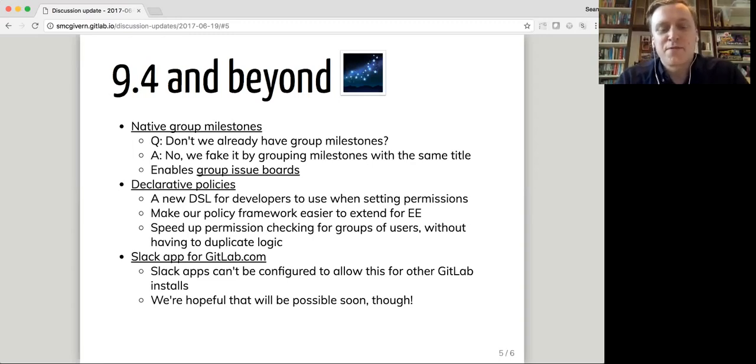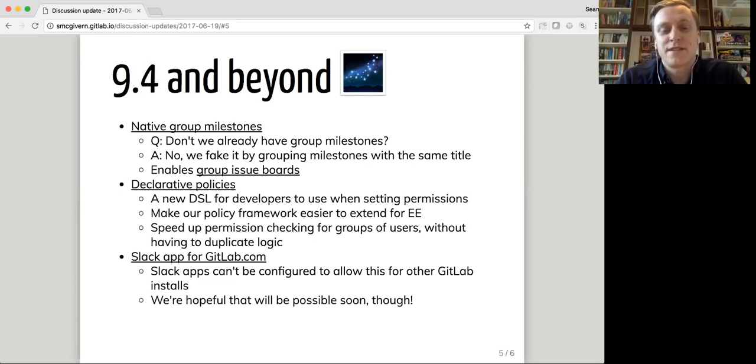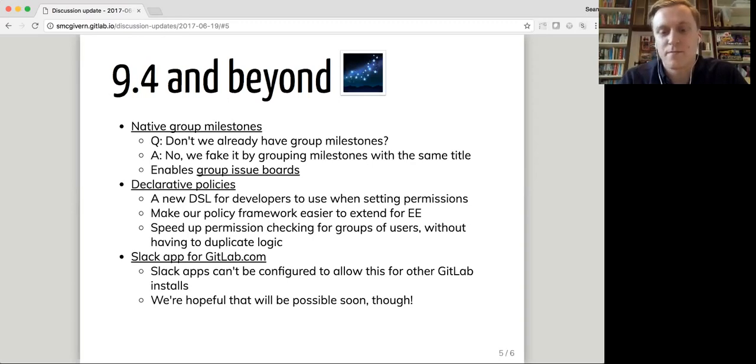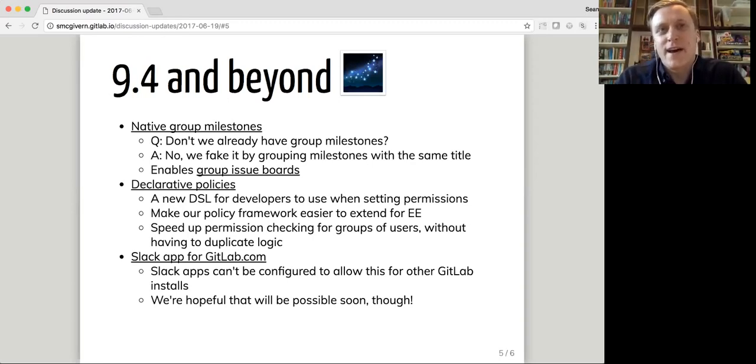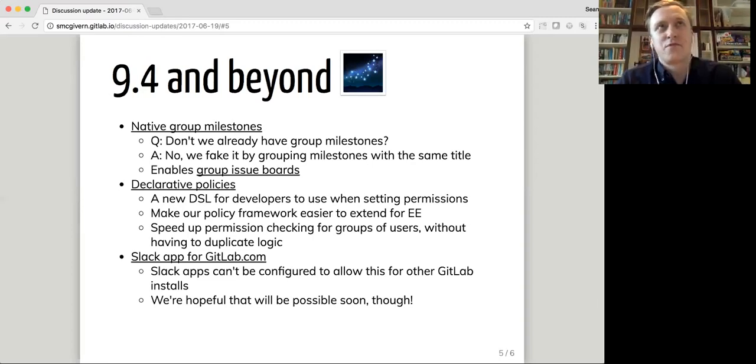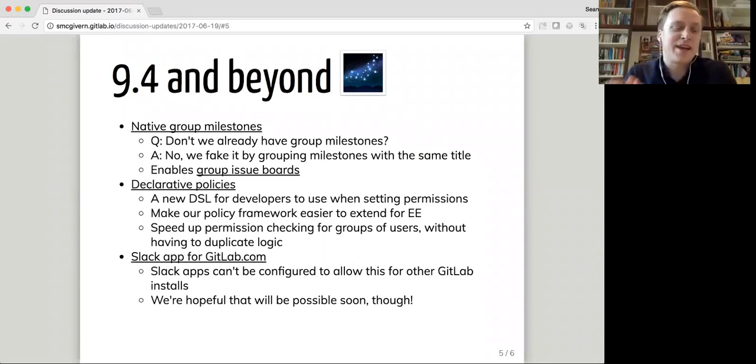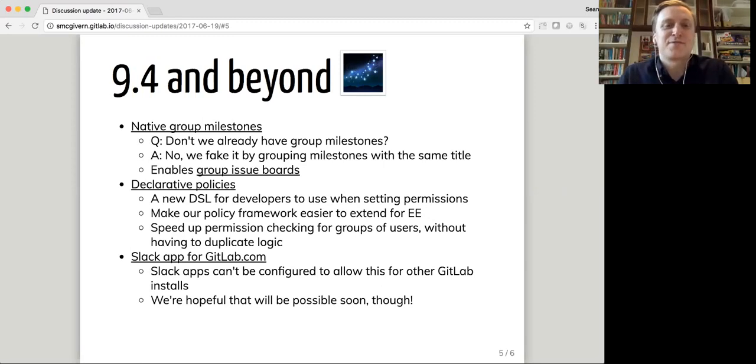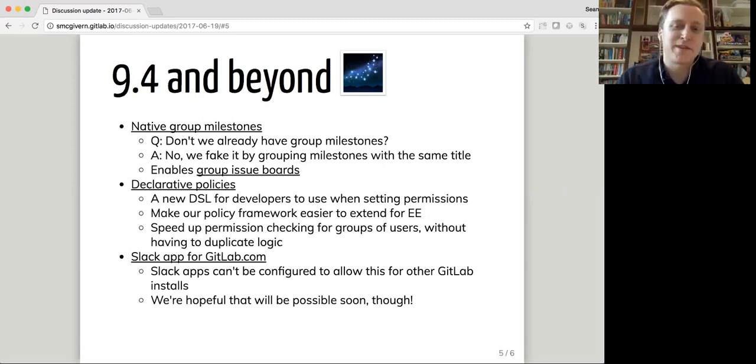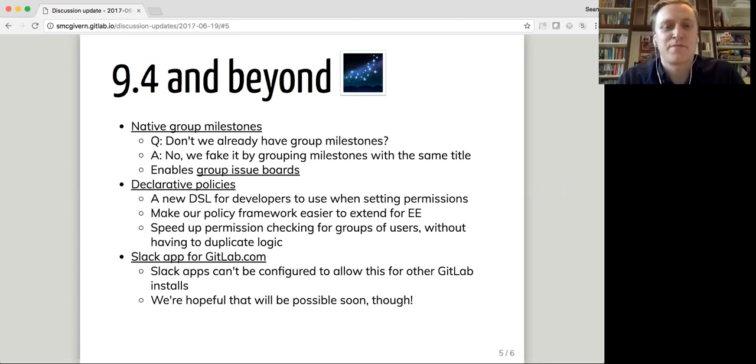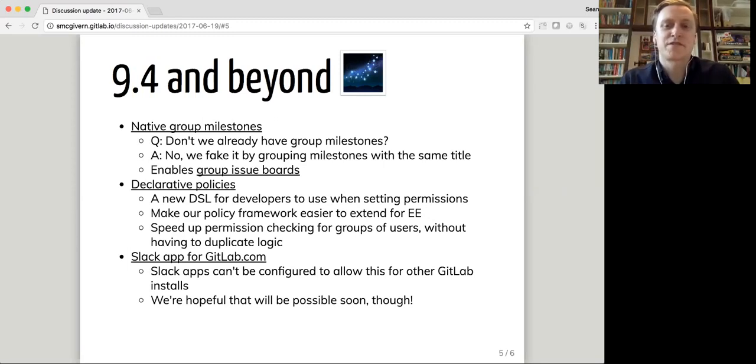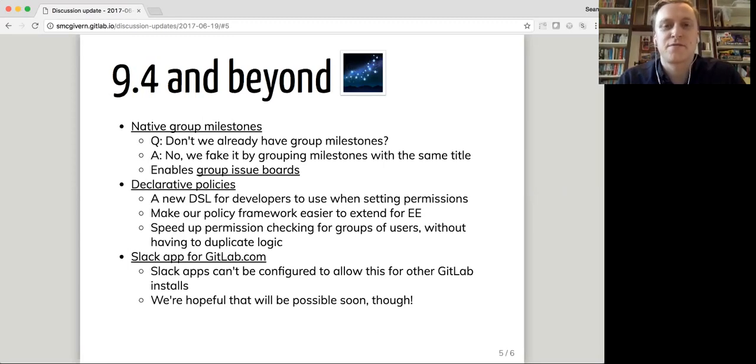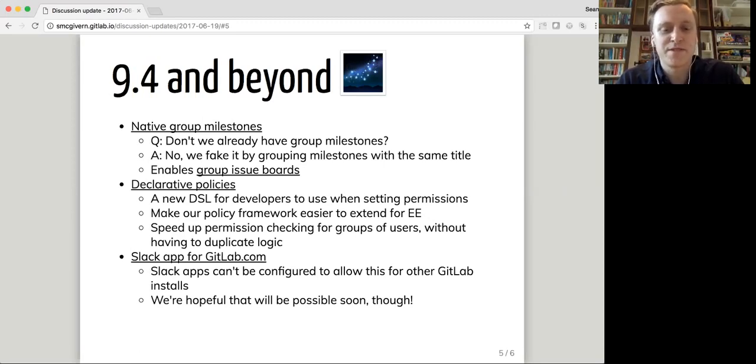Janine has also been working on a declarative policy framework, which is a new DSL domain specific language for our developers to use when they're assessing permissions or policies. It makes it easier to extend for E. And it also makes it easier to do things like, so we normally have a couple of different permission checks we do. We say, for instance, can this user do this action on this thing? Or we might say, which users can do this action on this thing? Or we might say, what actions can the user do on this thing? So we've duplicated logic in some places to make some of those faster. But this framework makes it easier to just declare that you want that and let the runner, the frameworks, the policy runner handle that for you so that you don't have to duplicate the logic in a couple of places, which hopefully means fewer bugs. And we keep the same good performance.